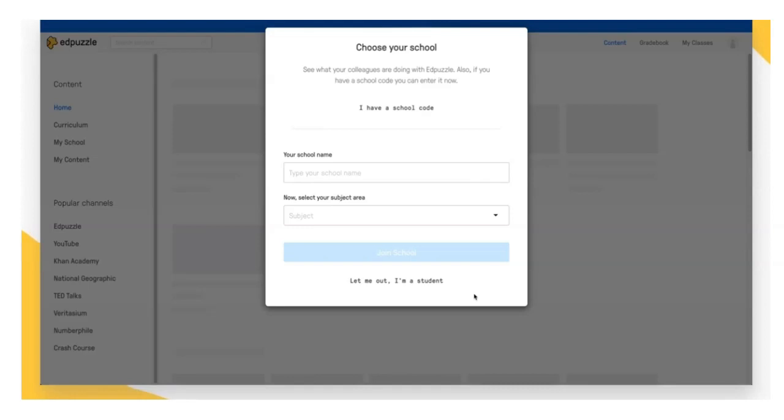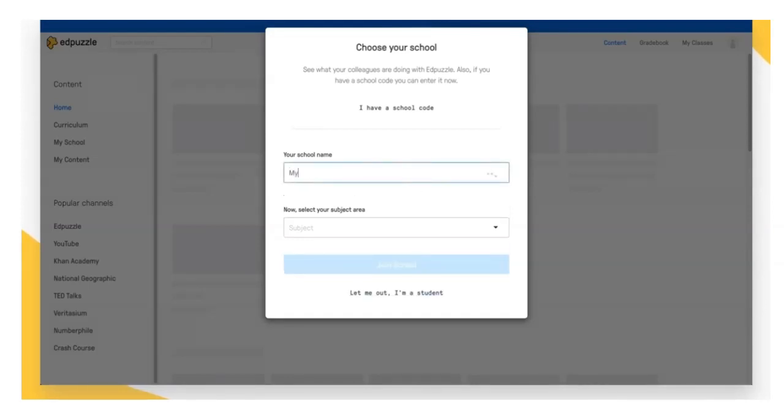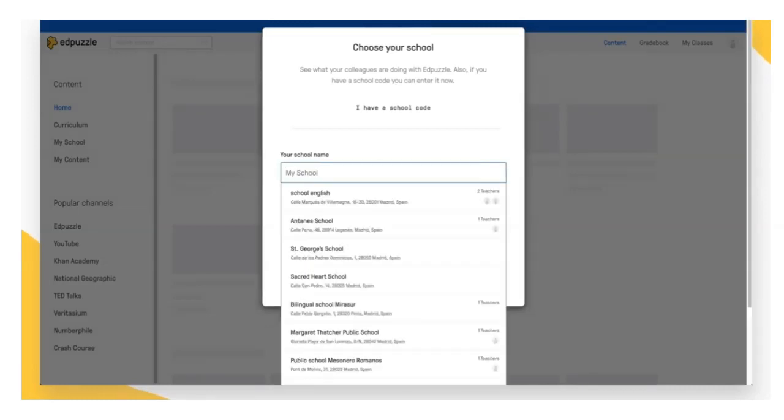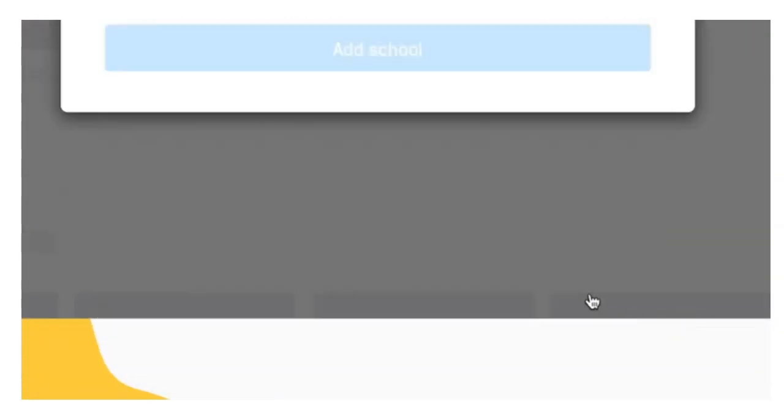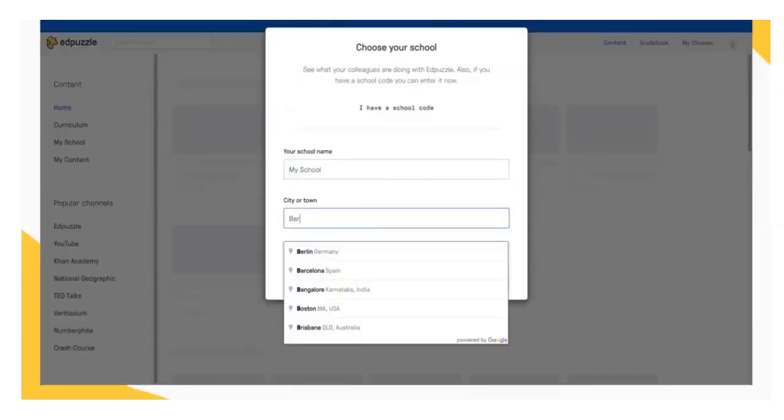If you're a private tutor, a homeschool instructor, a corporate trainer, or currently unemployed, just select the add new school option and enter your information.